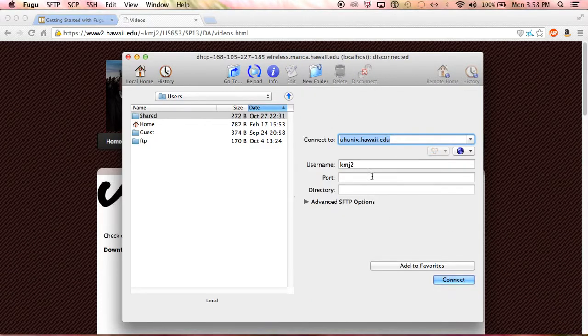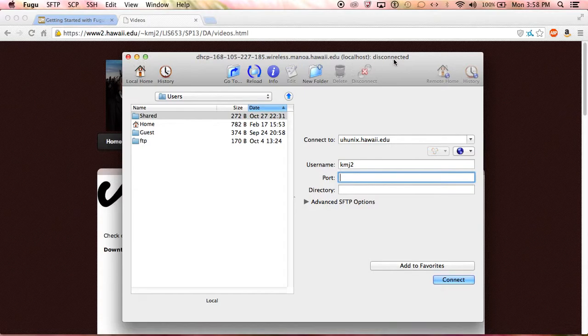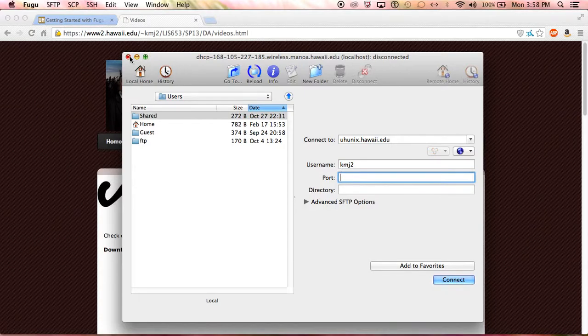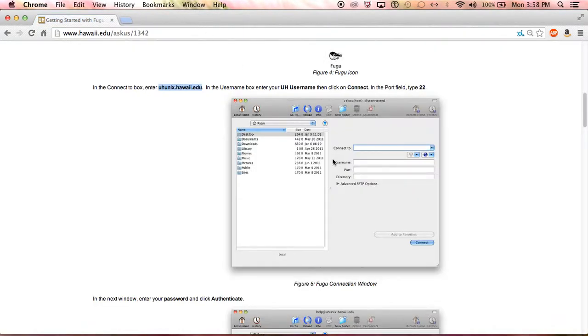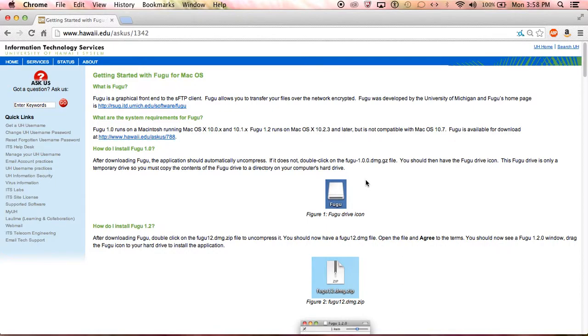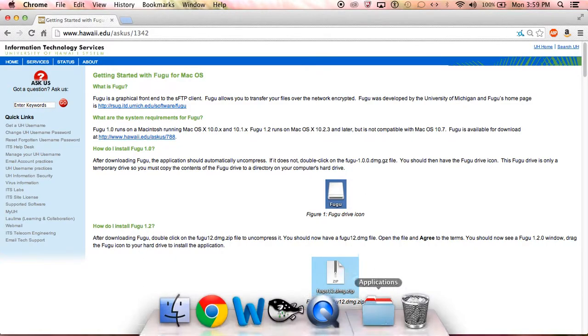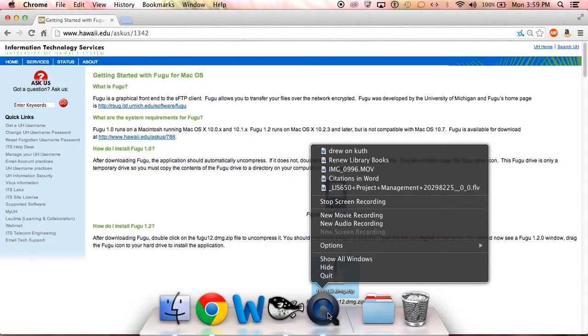To disconnect, you just click on disconnect and it takes you right back to this startup page and it shows that you're disconnected. You sign out and you're good to go. If you have any questions, you can email us at uhliswebteam@gmail.com or you can check out our website at uhliswebteam.wordpress.com. Thank you.